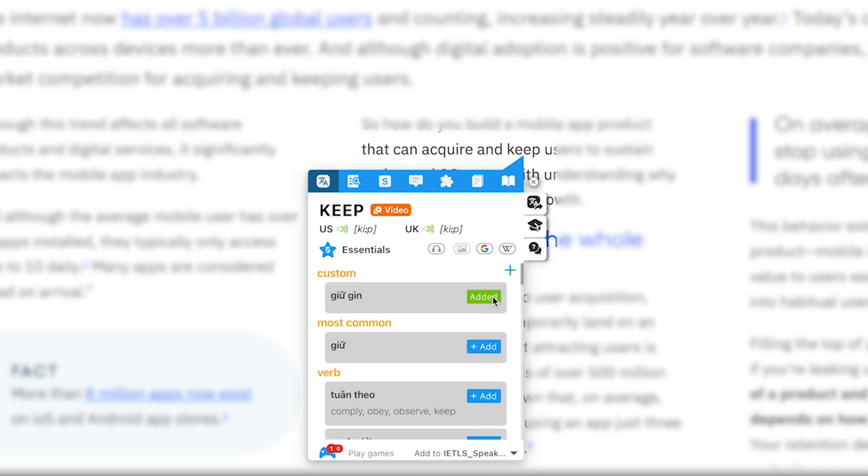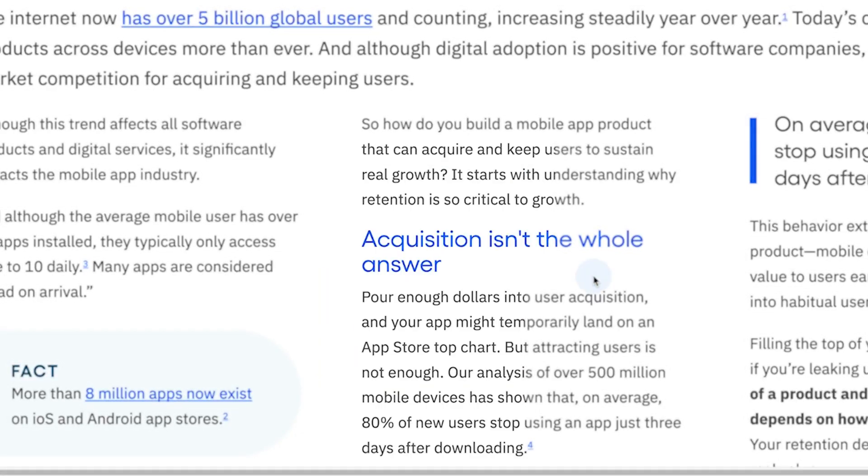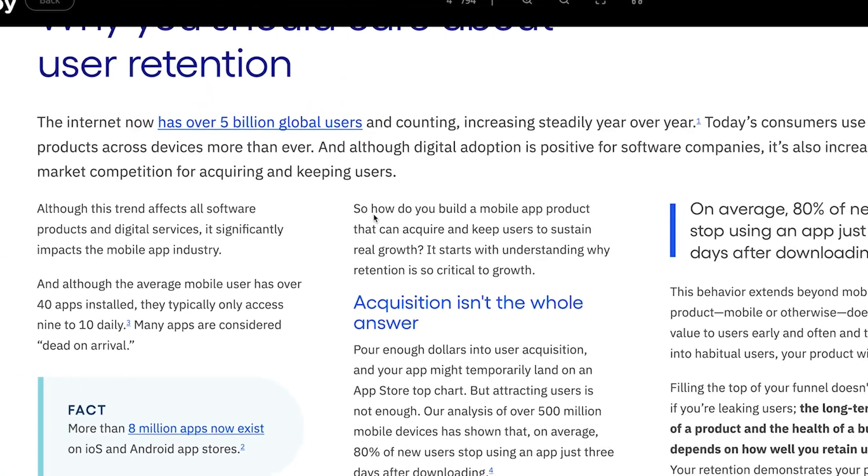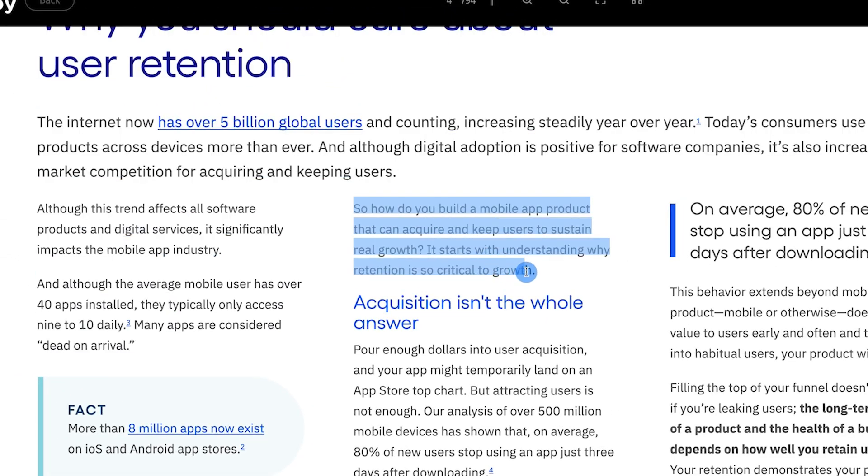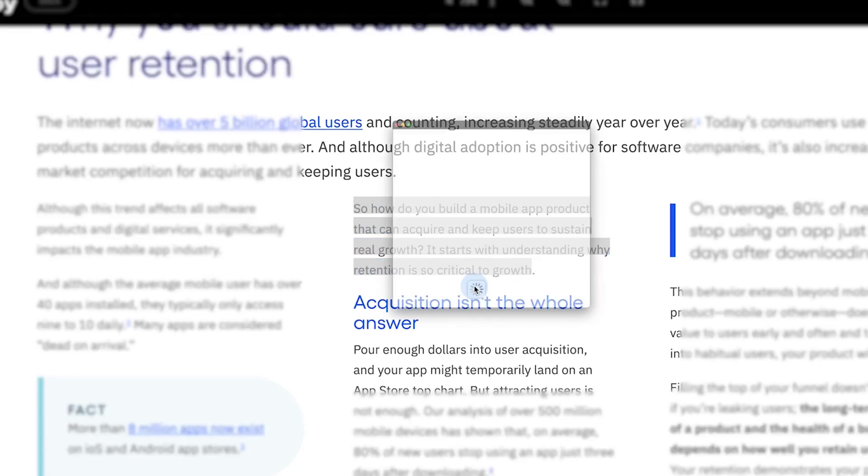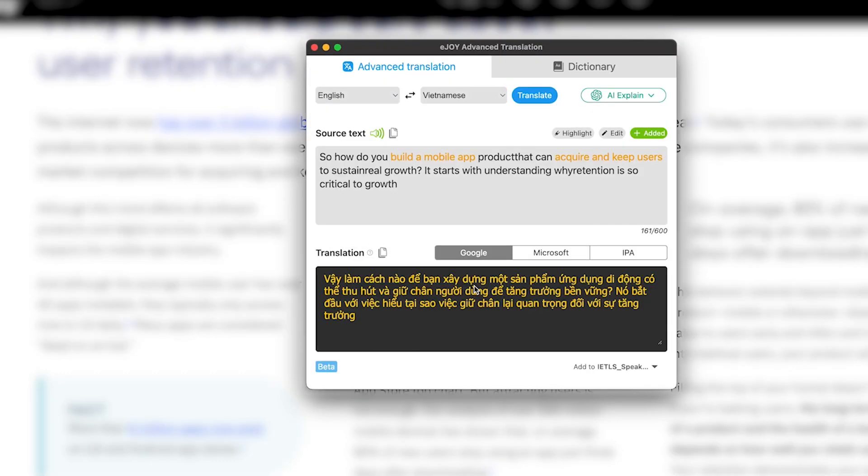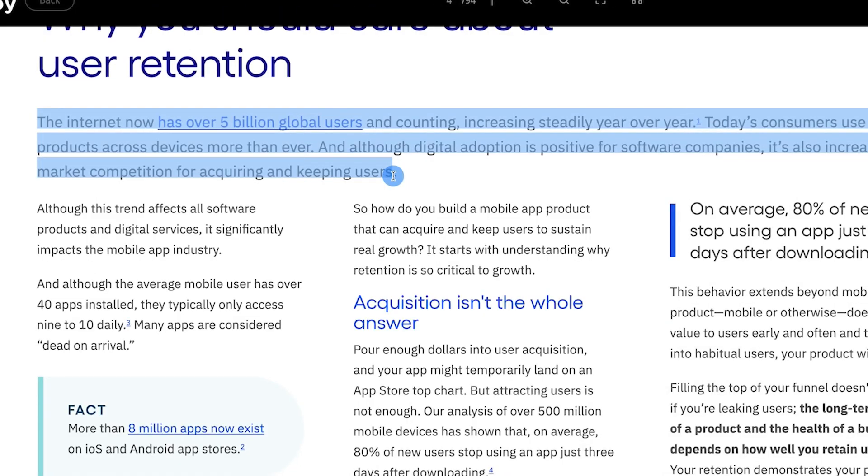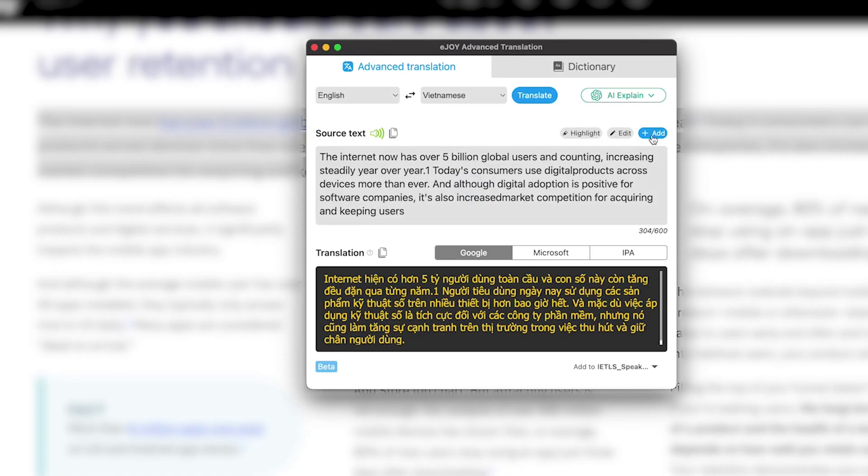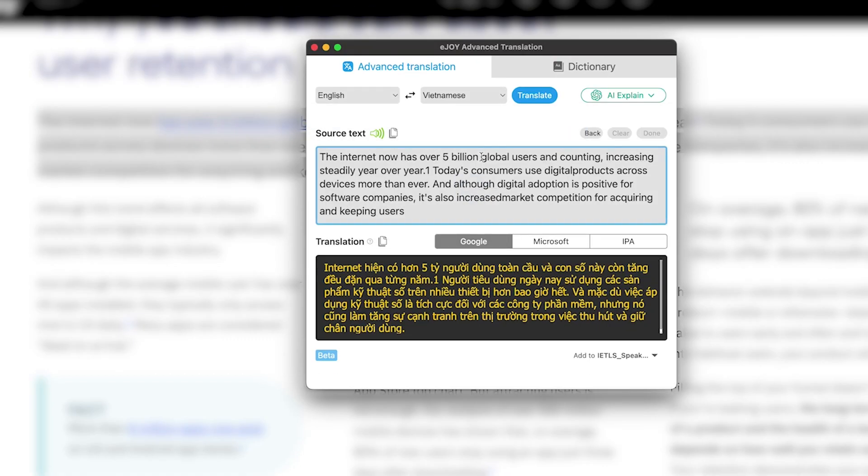To translate entire phrases or long paragraphs in the PDF file, just highlight them. eJOY will show a window with the translated content. If you like the prose in the session, you can save it for review later by hitting the Add button. You can also highlight important phrases within the paragraph before saving.